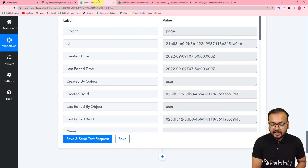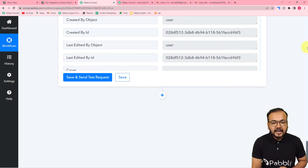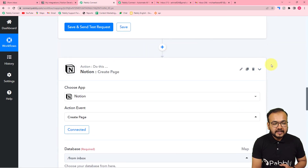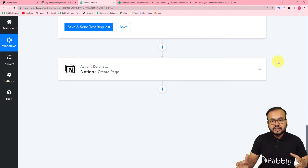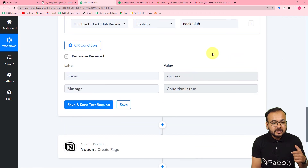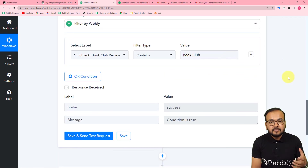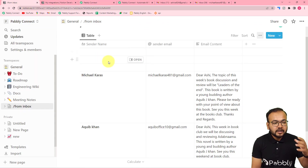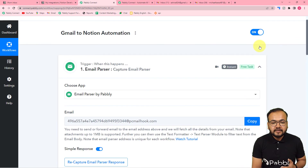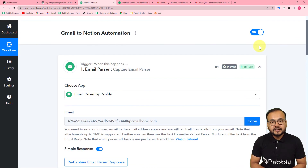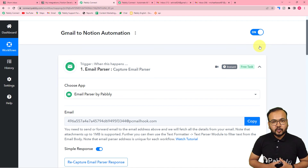This is how the automation works. You only need to set it up once and then you don't have to do anything manually. Whenever you receive an email containing the keyword 'book club' in the subject, those emails will be filtered and their data will be added to your Notion database automatically in the background. You can also clone this workflow using the link in the description into your own free Pabbly Connect account and start using this automation instantly.